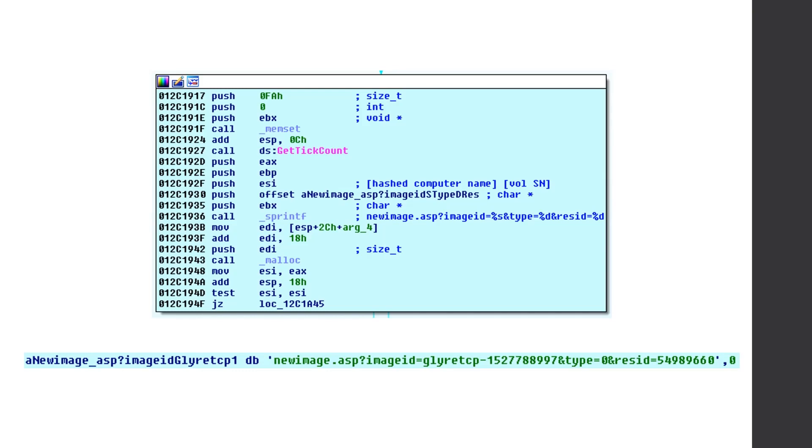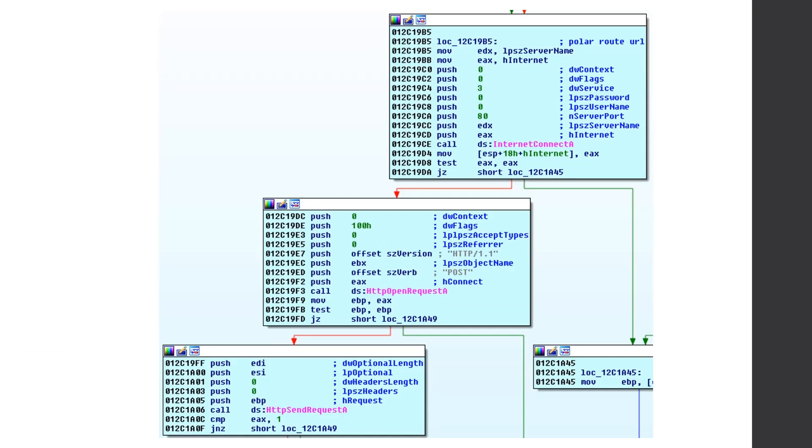And then it calls internet connect, and then open the HTTP open request, passing our post in HTTP 1.1. And this is the initial C2 phone home. So we were right when we saw that static, we were doing static analysis that it uses Internet Explorer and HTTP to post the initial connection saying, hey, look, I'm infected here. What do you want me to do to the C2 server?